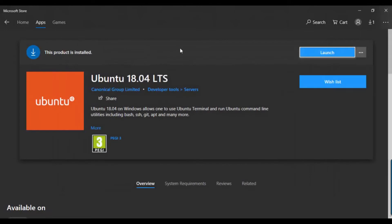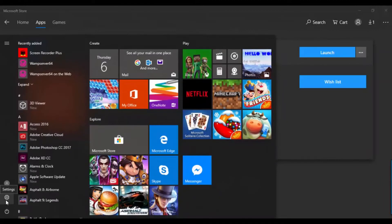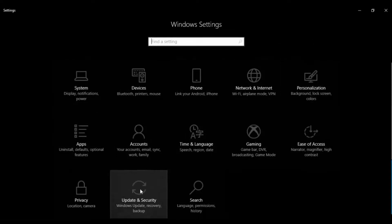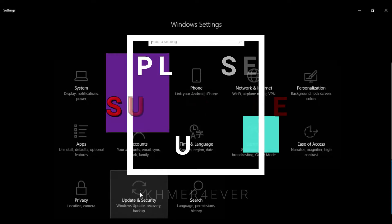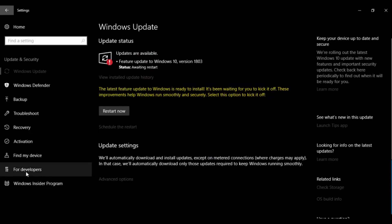To enable it, go to the Start menu, then Settings. This will bring you to the settings page. Go to Update and Security, and you will see the menu for Developer options. Click on it.